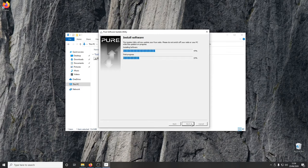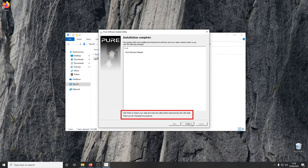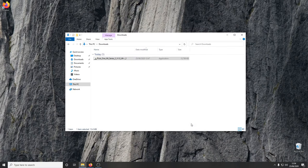When the installation is complete, click finish to restart the radio, and close the update utility before disconnecting the USB cable. I'm now plugging the radio back into the power adapter.